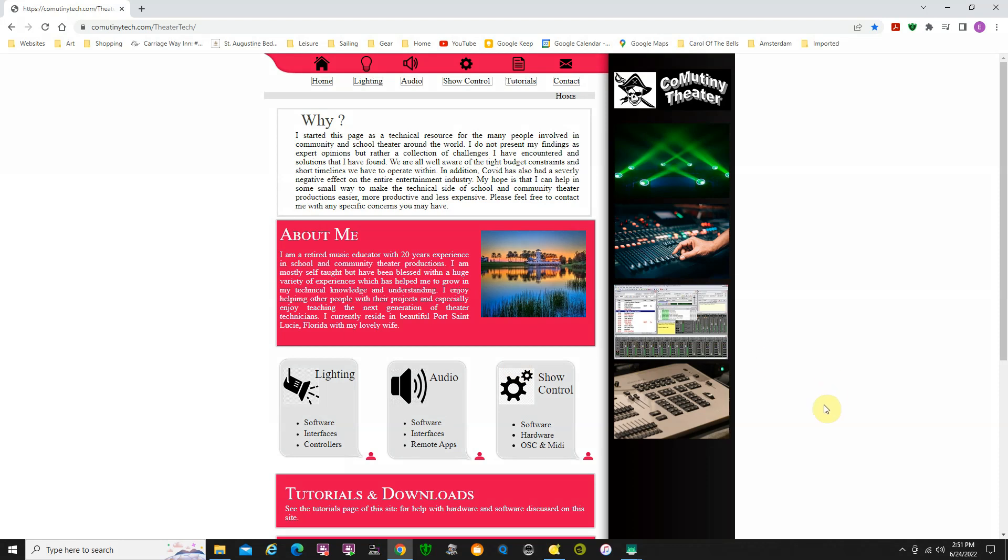This video is how to download and use my new TouchOSC template that I've done for the Android phone or iPhone.